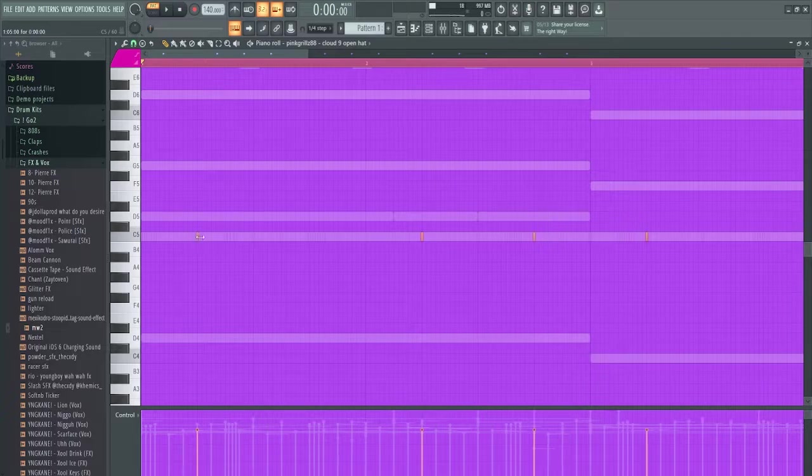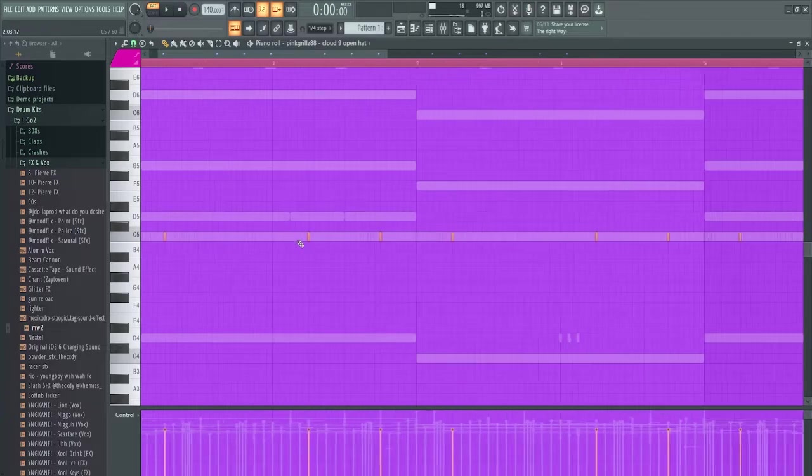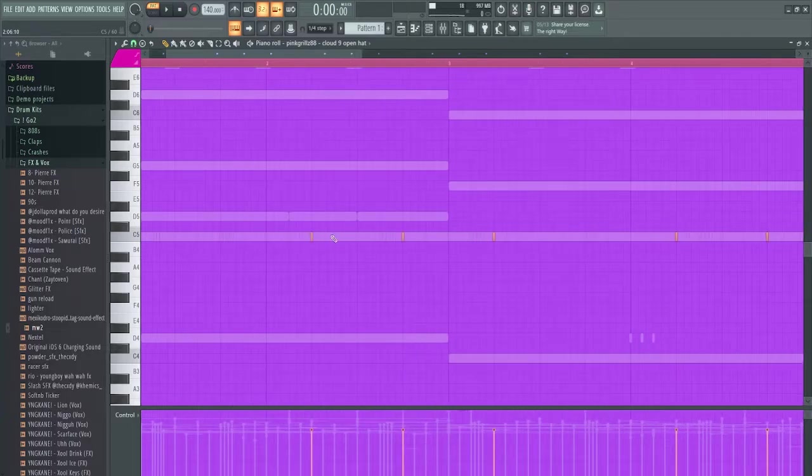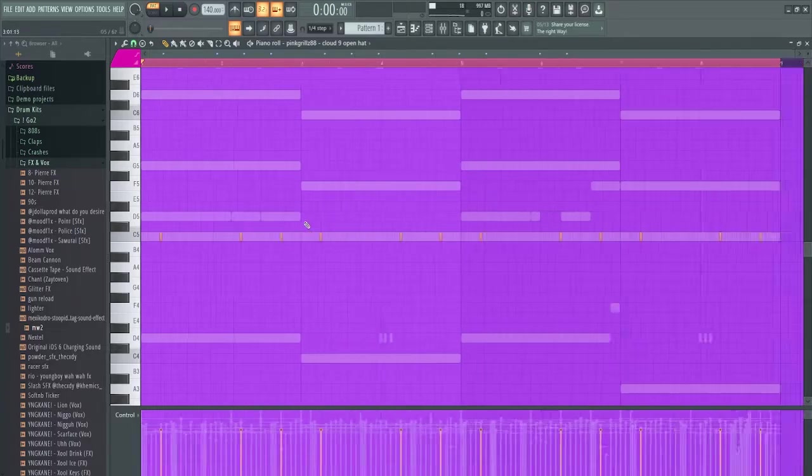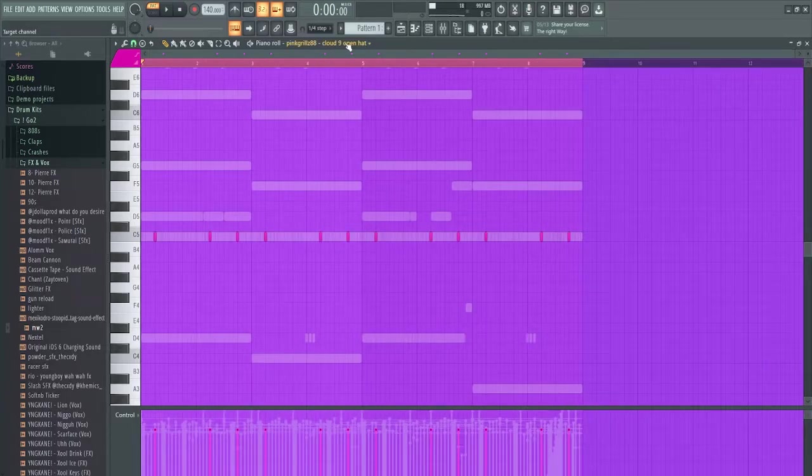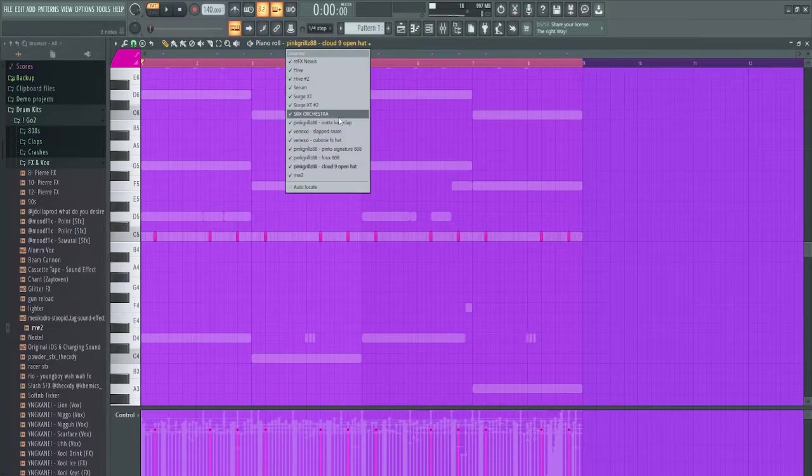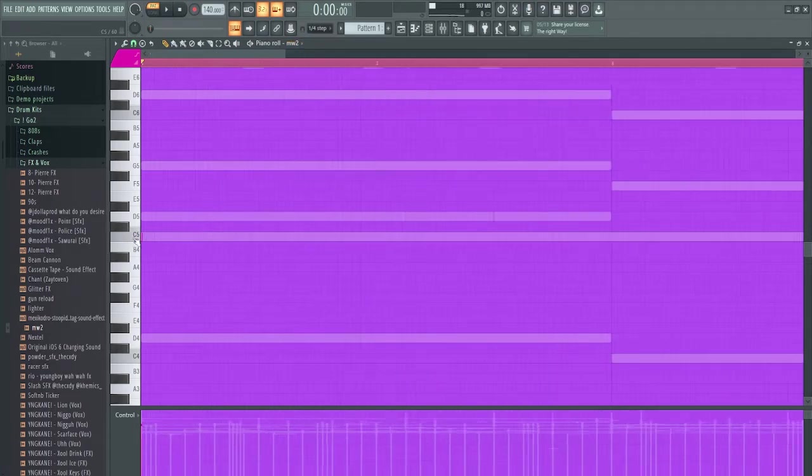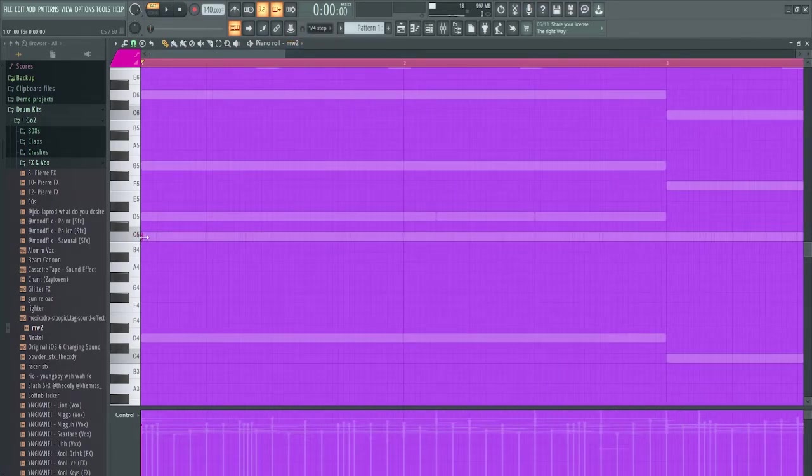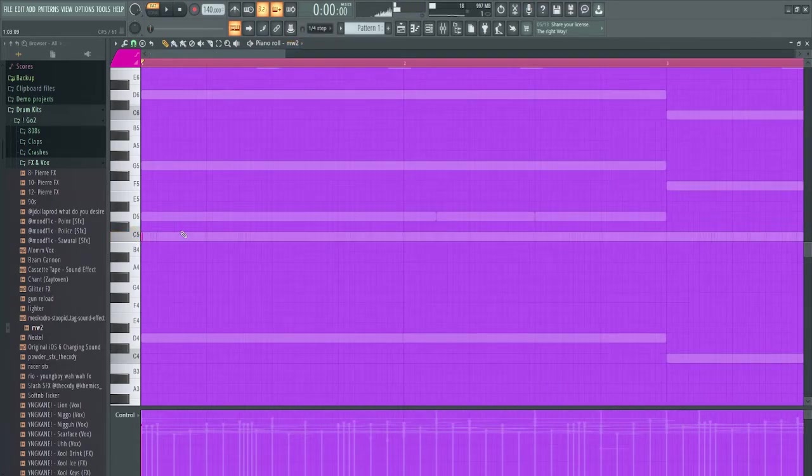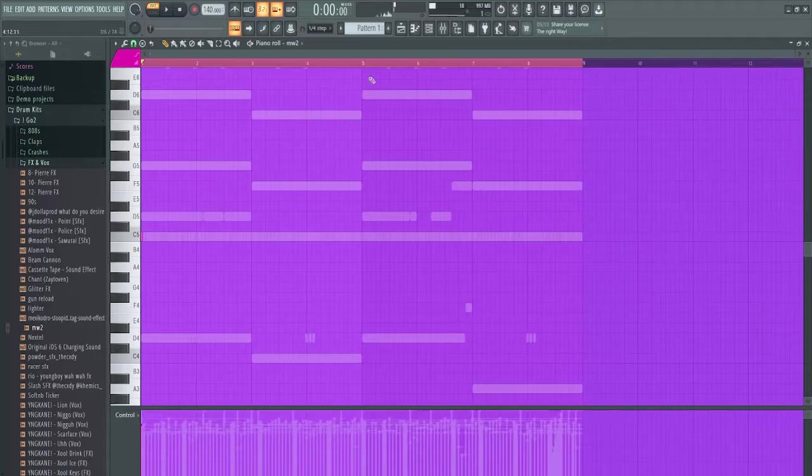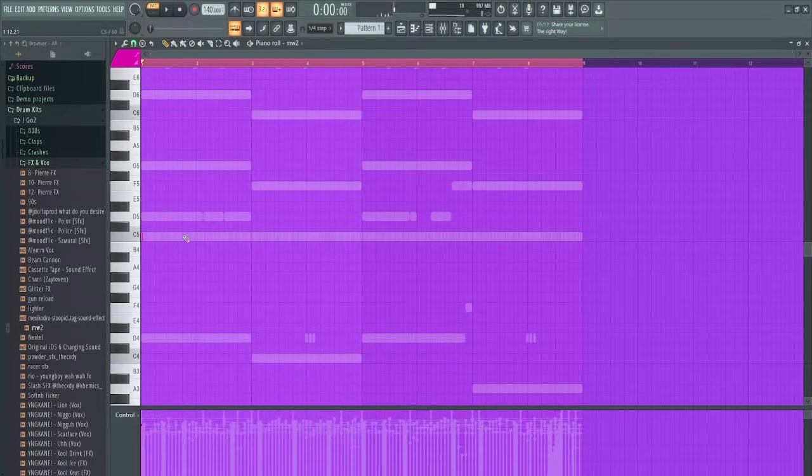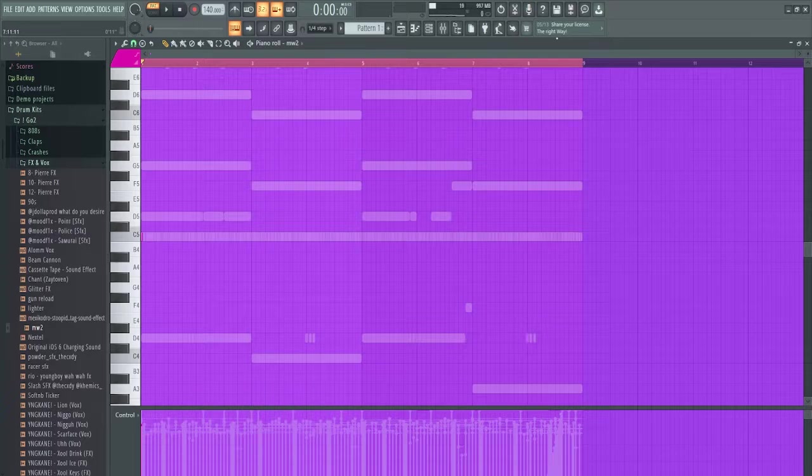I already went over the 808, so let me shut my ass up. Then I got these open hats just hitting on the two and then the six I think, I don't fucking know. And then I got this with a little bit of delay and reverb on that, just hitting on the one. That's it for the drums.